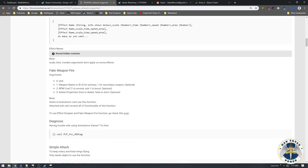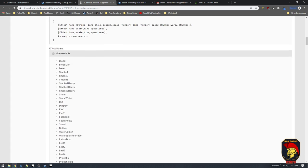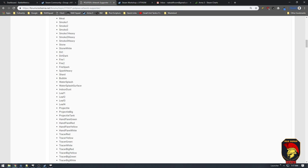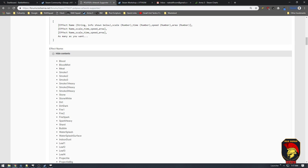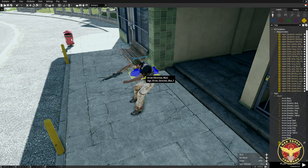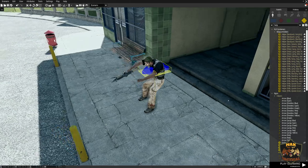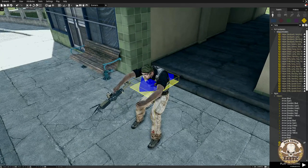It's this Effects Dropper, and you can see a bunch of names of effects. There are actually additional effects you can get in different places, but what we're going to use is 'blood' and 'blood mist' and put it onto that arrow. The code is also in the description of the video. We'll go back and go into the init of the arrow and put in that function — blood blood mist — call the Effects Dropper and say okay.